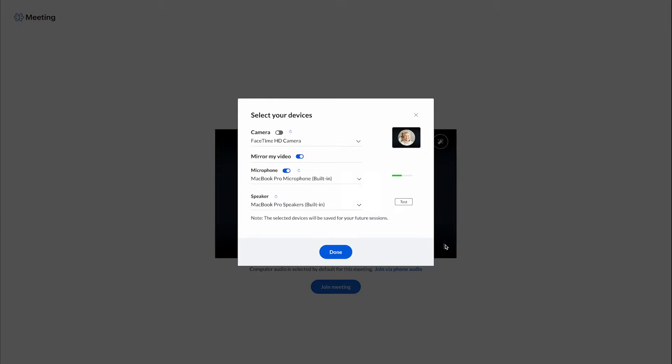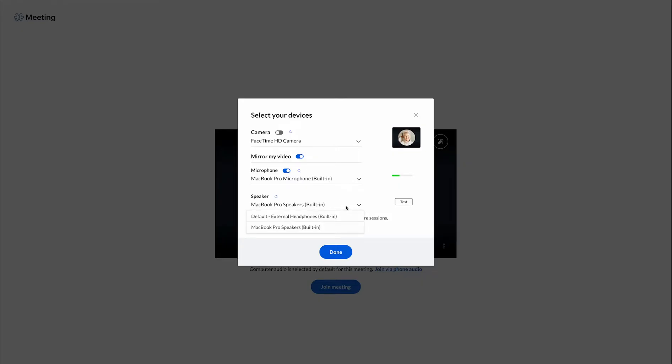Select your audio and video devices. If you want to go with the computer audio option, select which audio device can be used for the microphone and speakers.